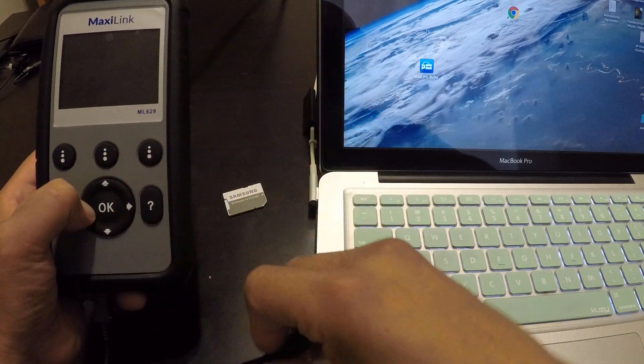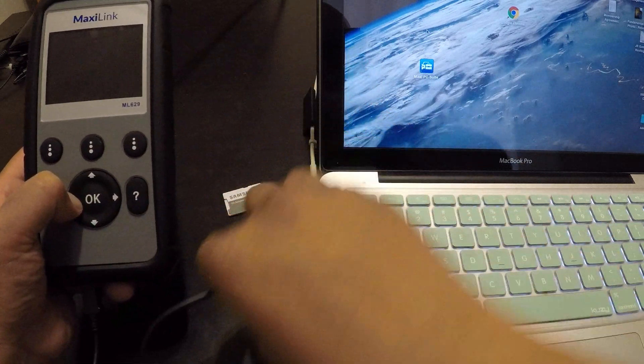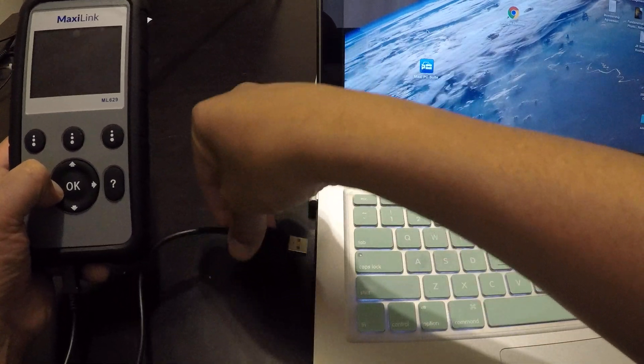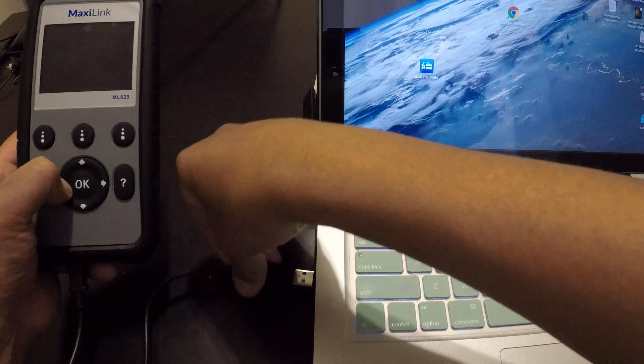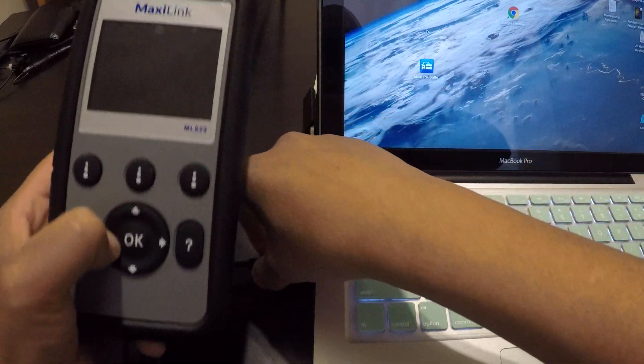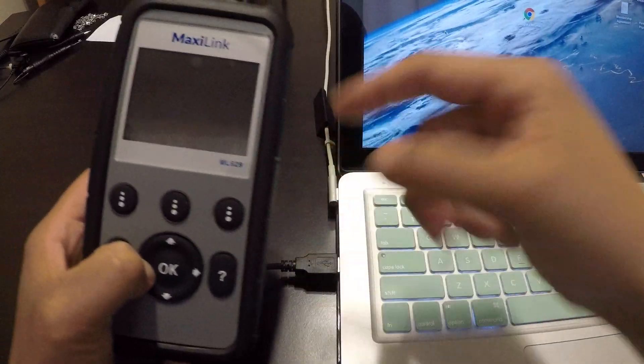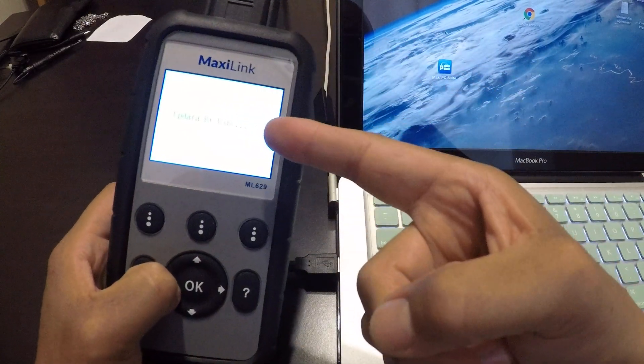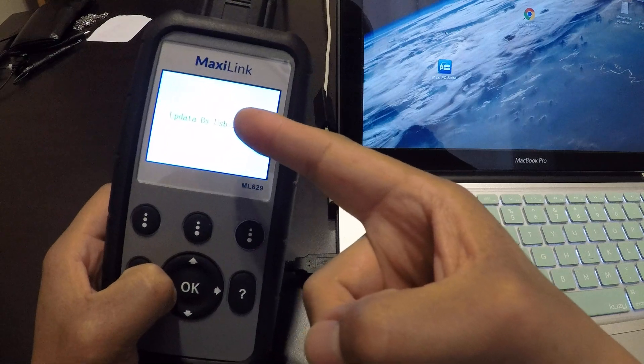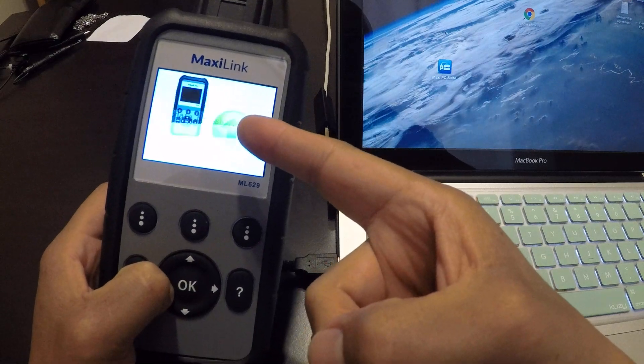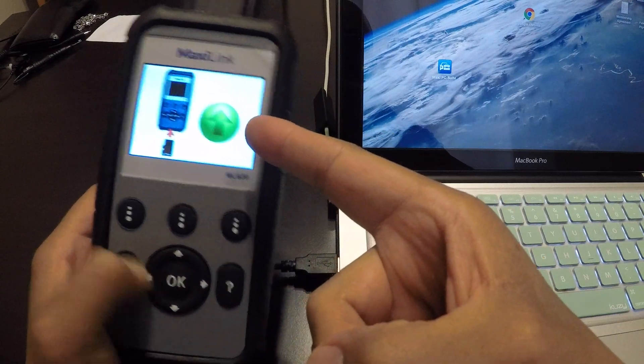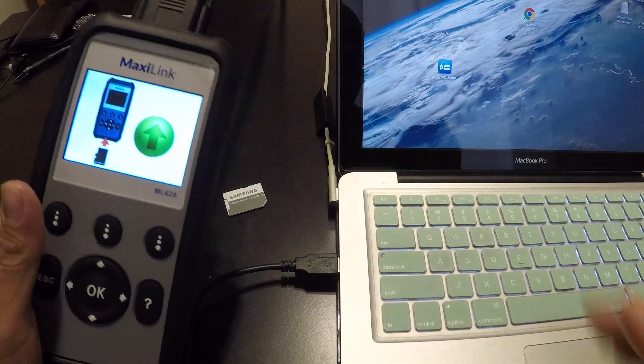This wire came with the device. Just insert that into the computer USB port. Once you do that, the screen is going to turn on and say 'updated by USB'.